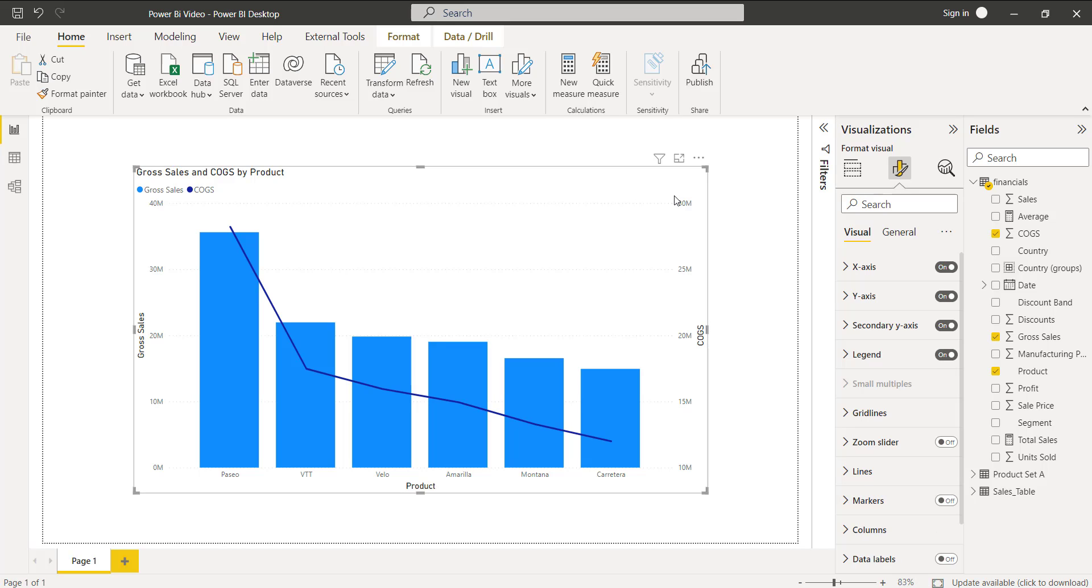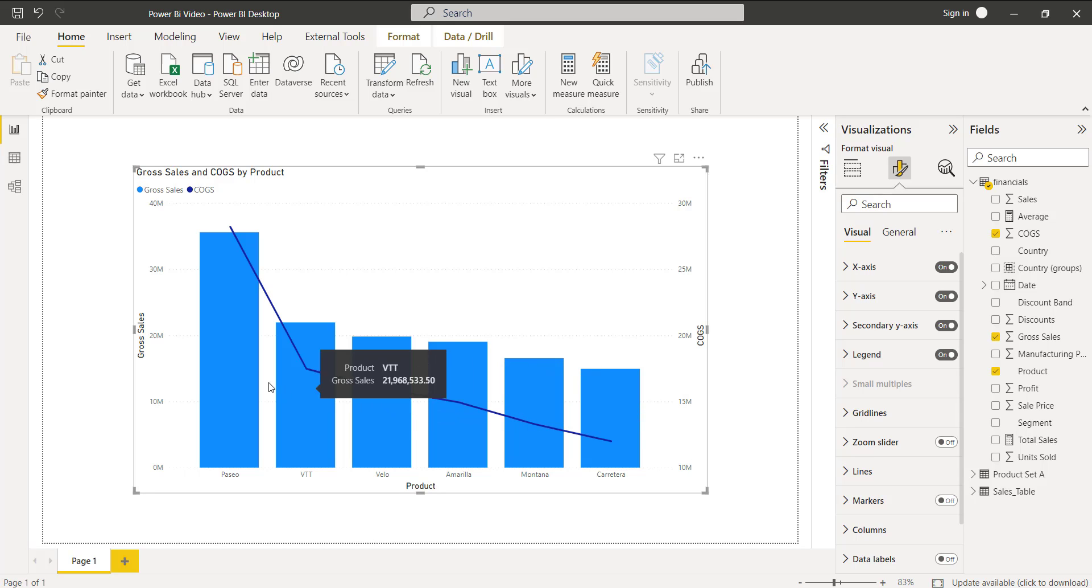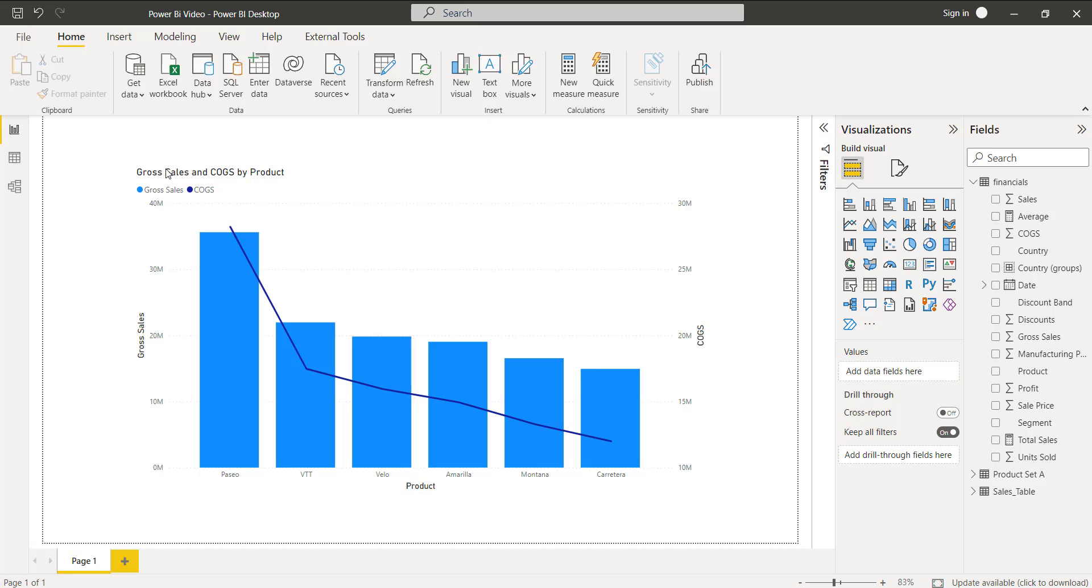We can see the values displayed in the right hand side position. We can see the product and the gross sale value here. This is how to enable the secondary y-axis in the clustered column chart using the line and clustered column combo chart.